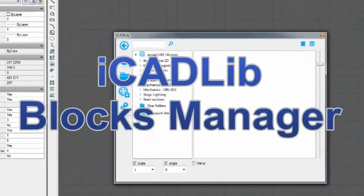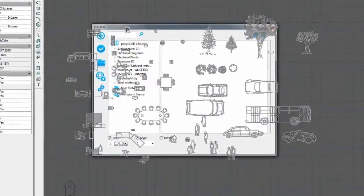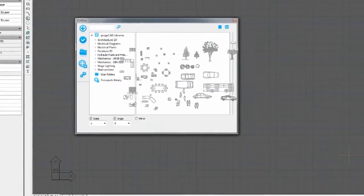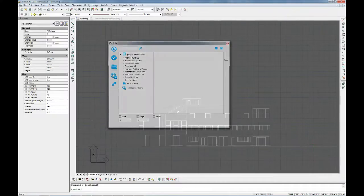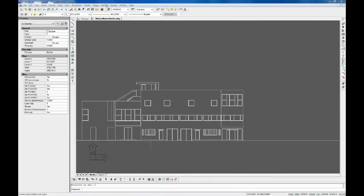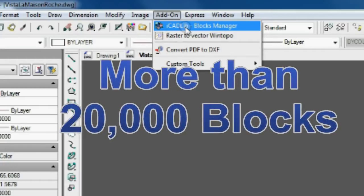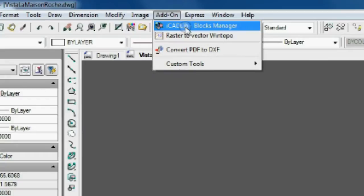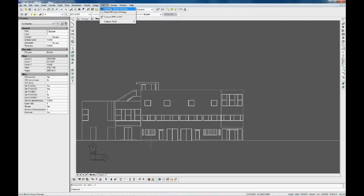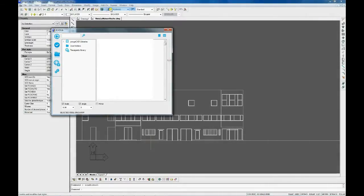The iCAD Lib module enables you to store and organize a great number of CAD blocks. Project CAD includes more than 20,000 default blocks – architectural, electrical, mechanic, and others.